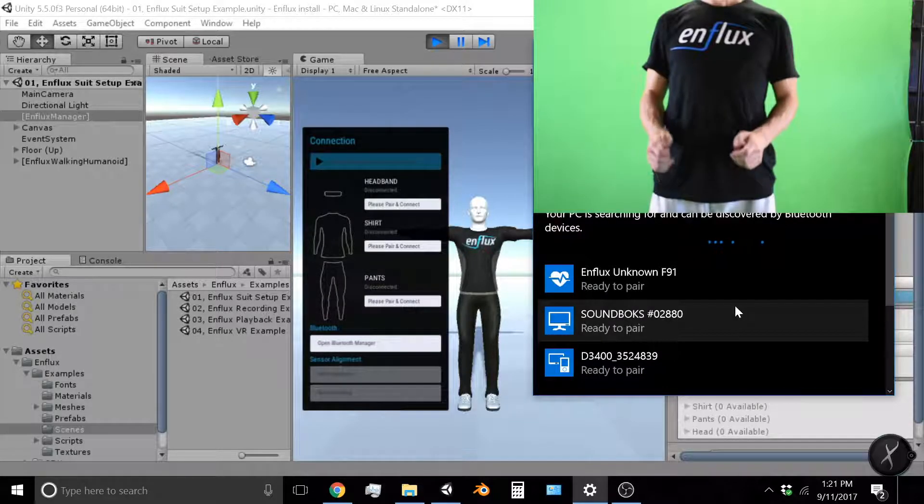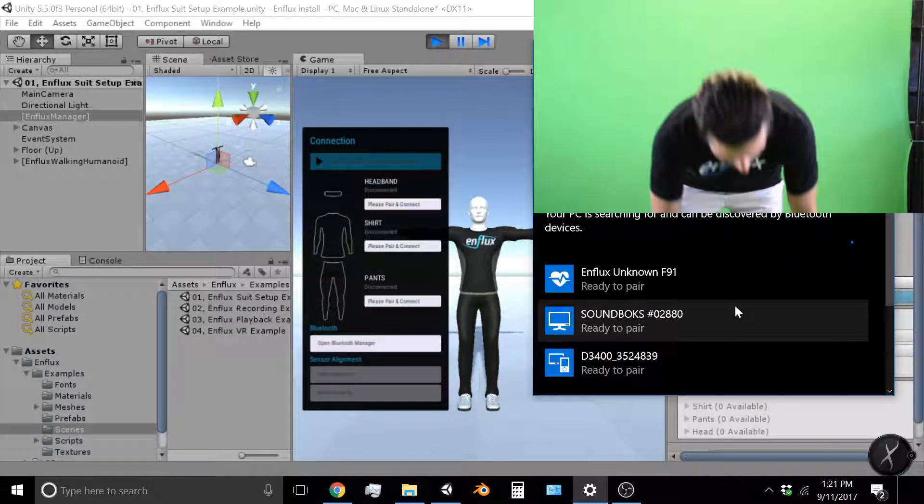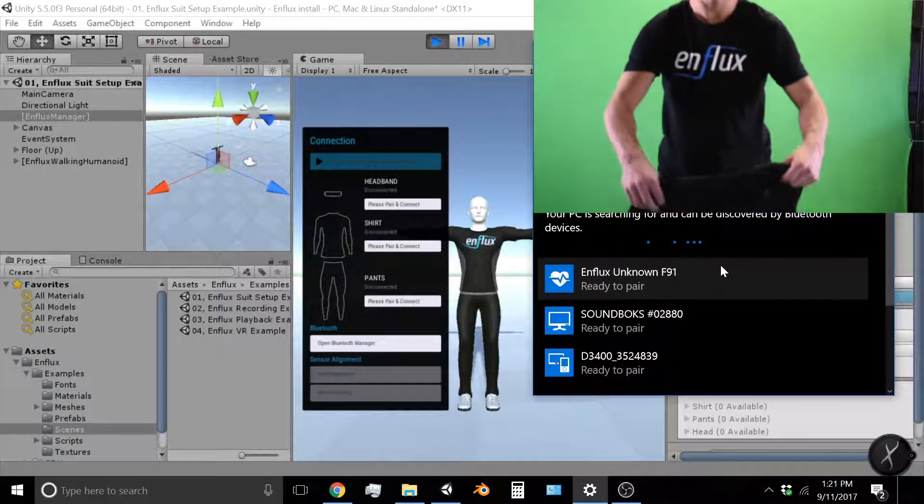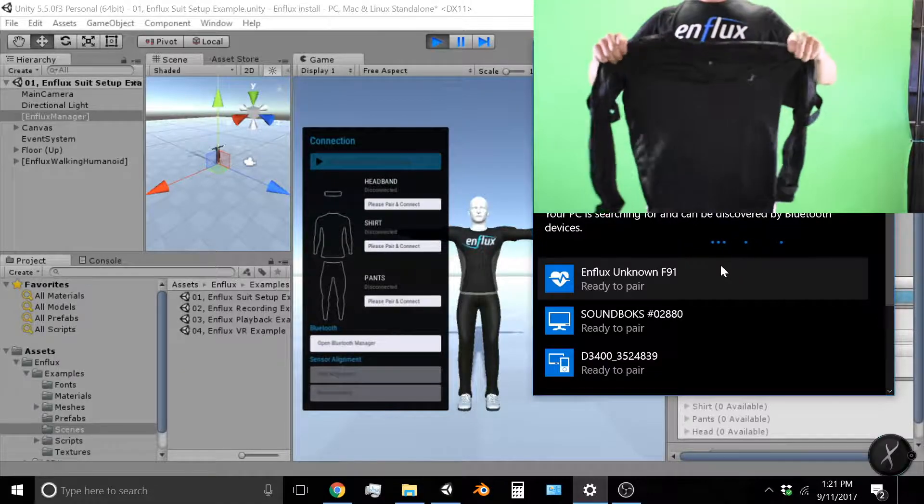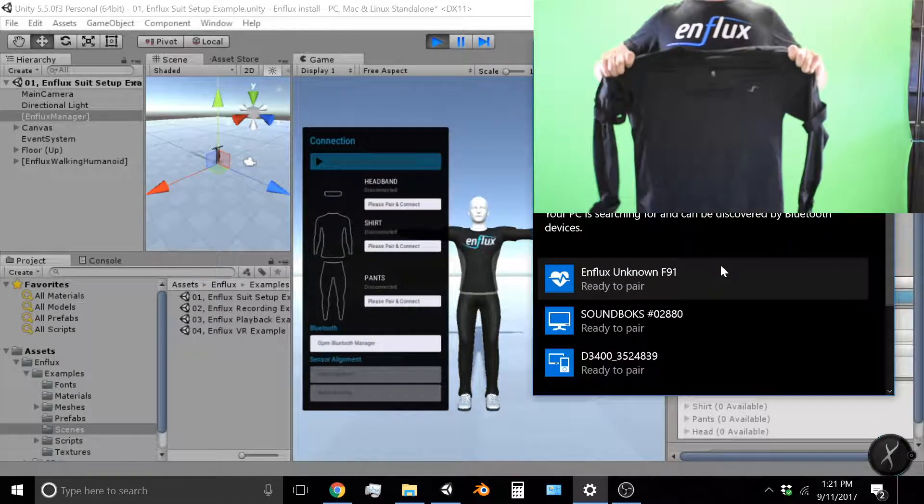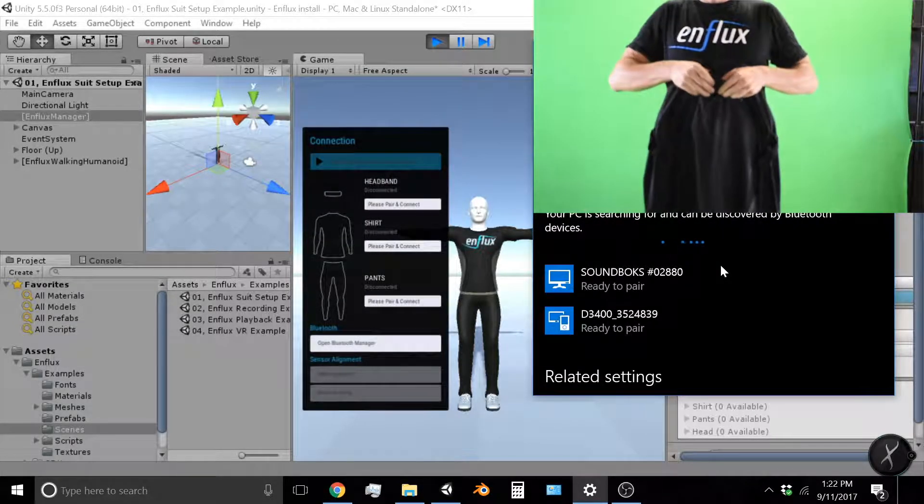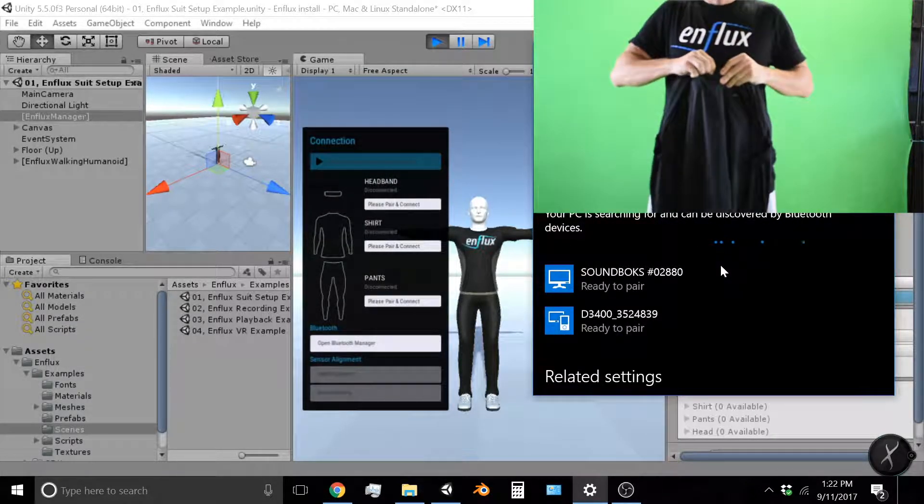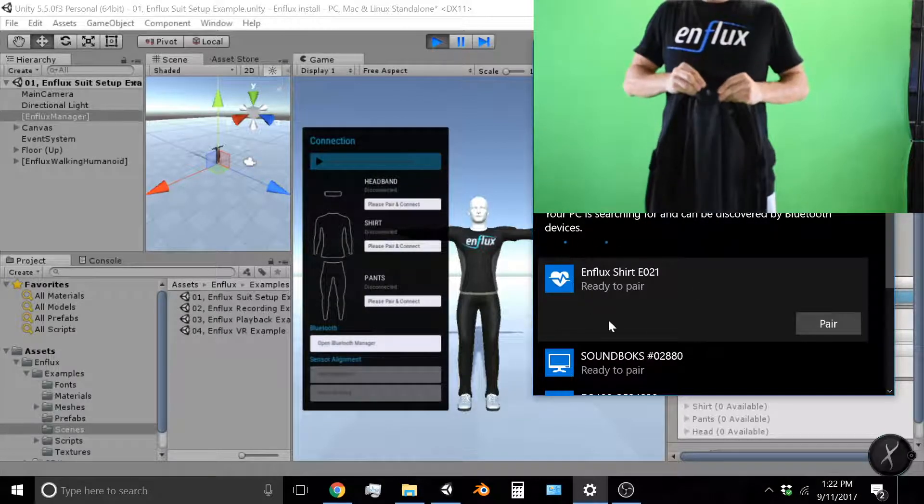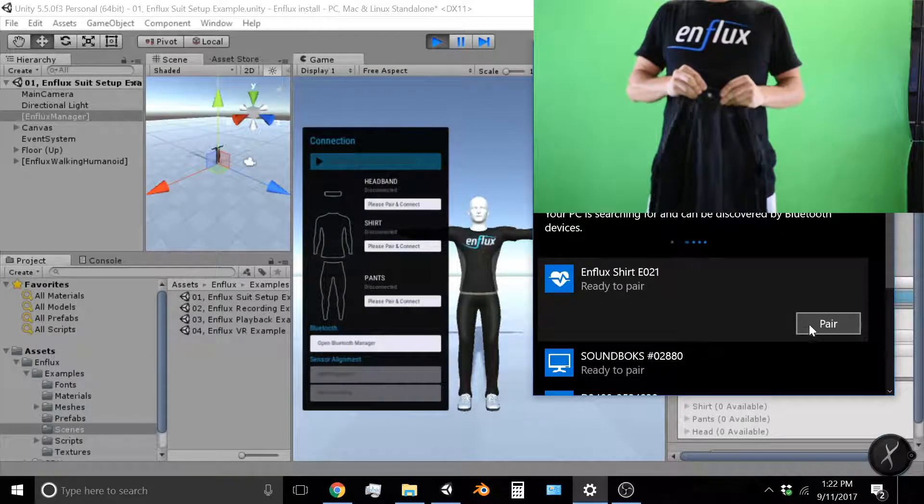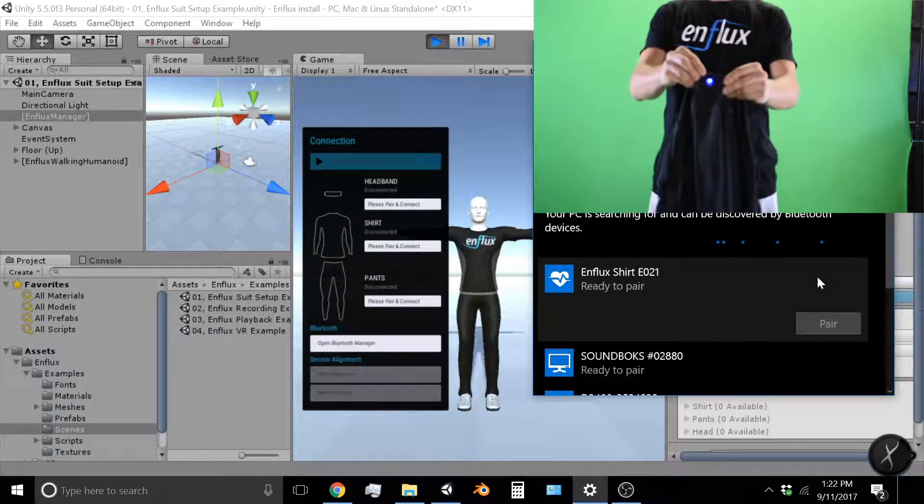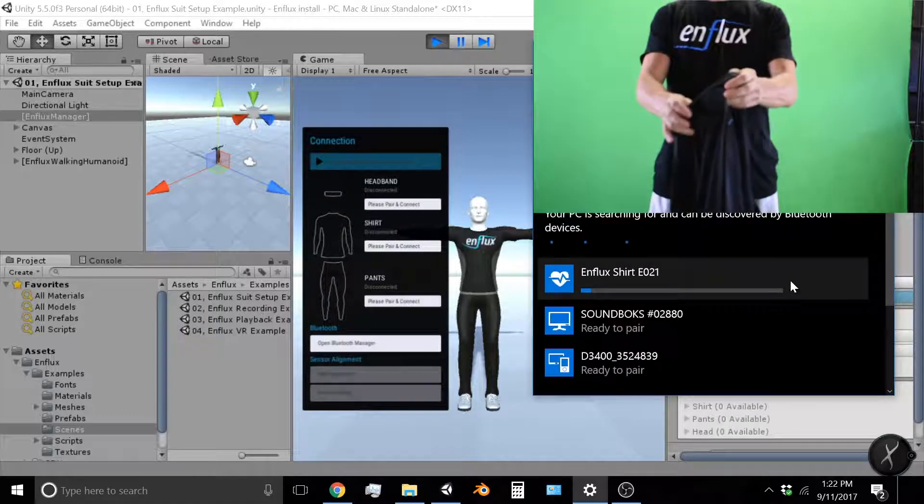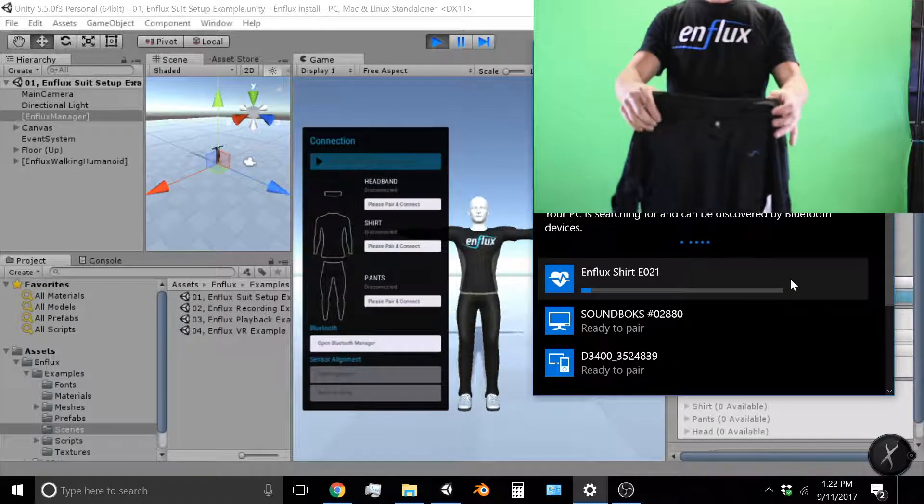And all right so there I am with my Enflux shirt. So we're gonna begin by pushing the button to start the Enflux shirt. You'll see a bright flashing blue light and the Enflux shirt pops up in the Bluetooth manager and I'm gonna click pair.